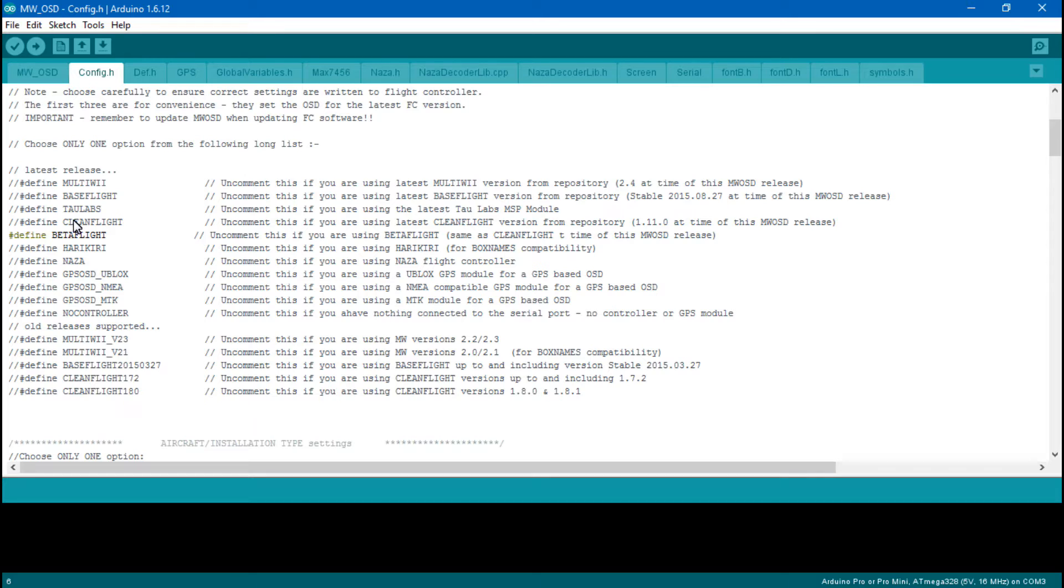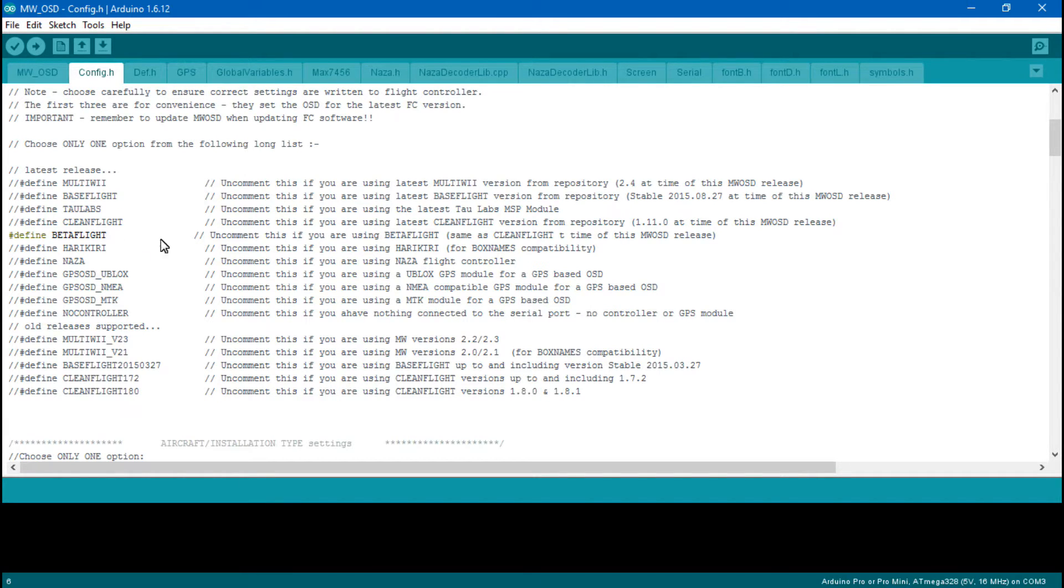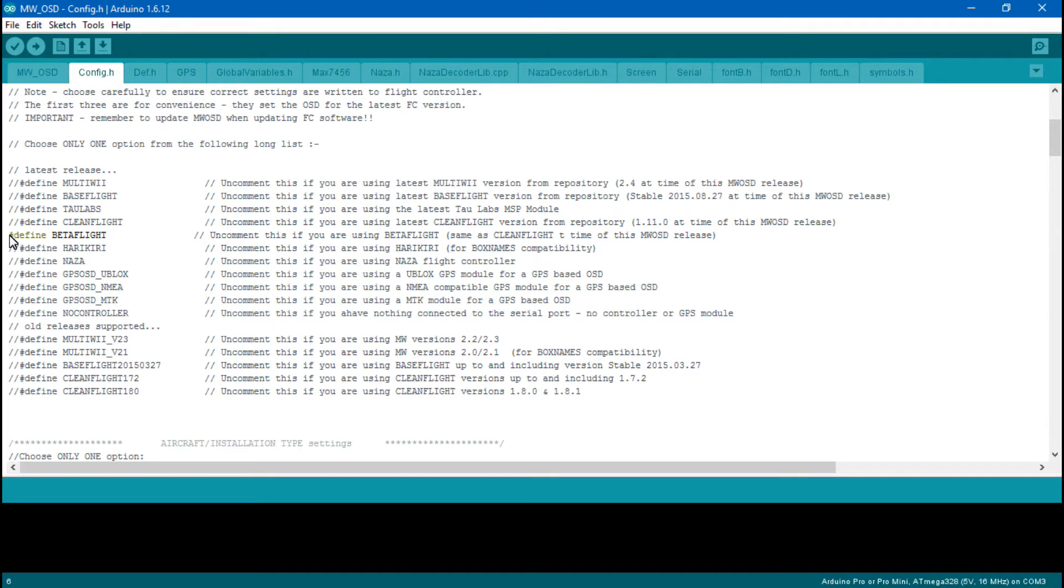If you're using Betaflight, make sure you have Betaflight selected, and vice versa if you have Cleanflight. Make sure you have Cleanflight selected.